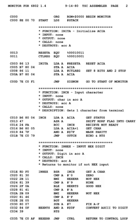Opcode mnemonics and extended mnemonics: instructions in assembly language are generally very simple unlike those in high-level languages. Generally, a mnemonic is a symbolic name for a single executable machine language instruction (an opcode), and there is at least one opcode mnemonic defined for each machine language instruction. Each instruction typically consists of an operation or opcode plus zero or more operands. Most instructions refer to a single value or a pair of values.